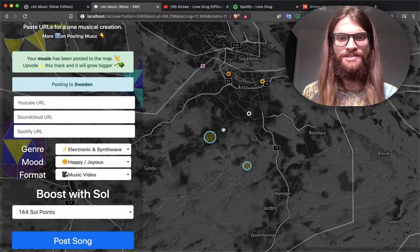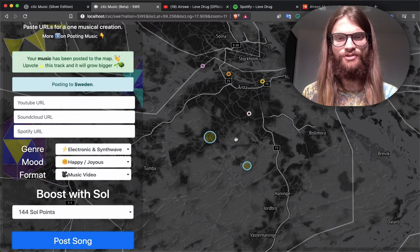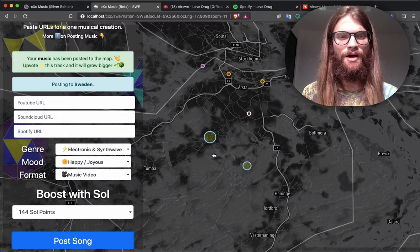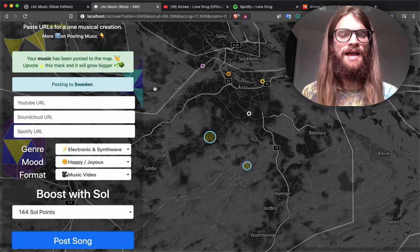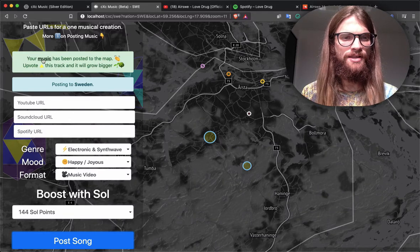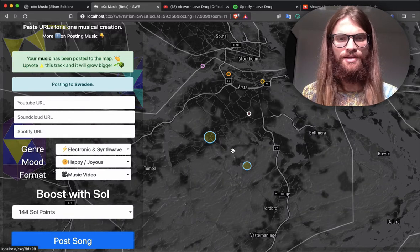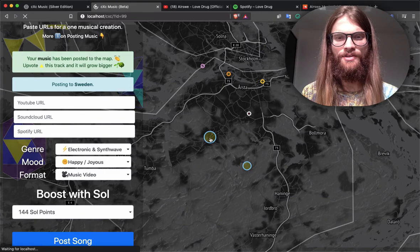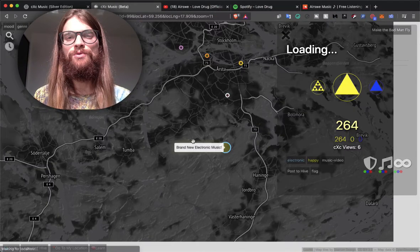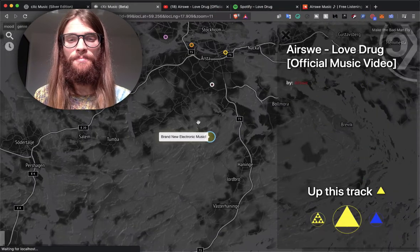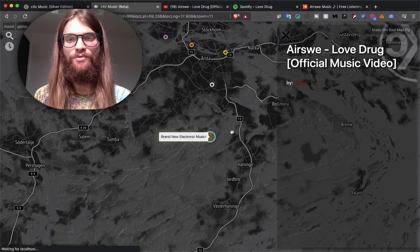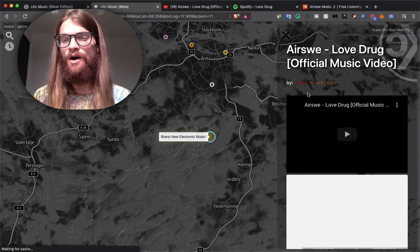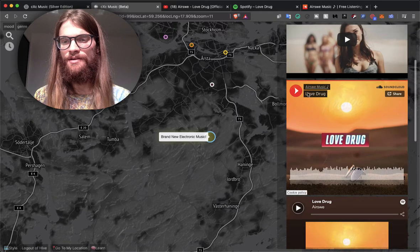And there you go. In just an instant, your song shows up on the map. You can get there by clicking Music right here, or clicking down here on the dot, which will refresh the page and bring you to the live view of the music.